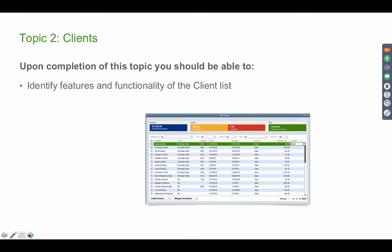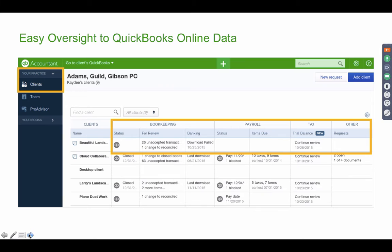Once you accept and log in at qbo.intuit.com — the same place you log into any QuickBooks account — you will see all your clients in one section. There are four sections on the client list: bookkeeping, payroll, tax, and other. On the bookkeeping side, you'll see the last time each bank account was downloaded, the total number of transactions downloaded but not yet accepted into the books, and any changes to reconciliations.